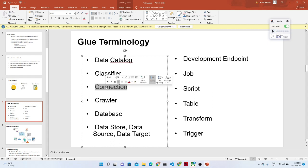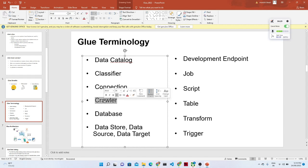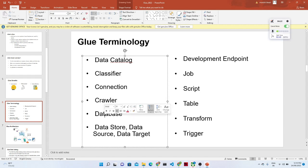The connection is used to create a connection between services like S3 and others. The database is where the table gets created. The data store is your data source. We are already aware of things like the job script, table transform, and the trigger — if you want to create a trigger for a Glue job, you can do that as well.